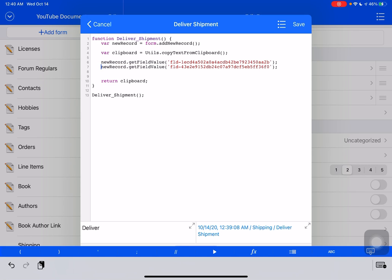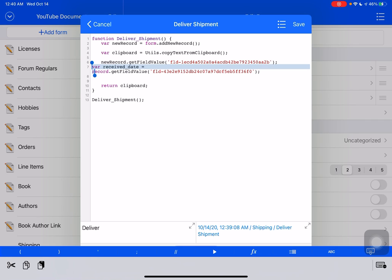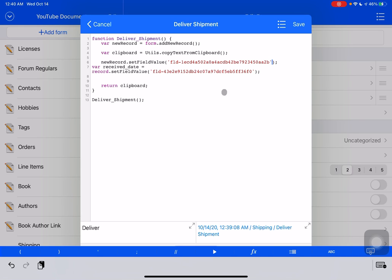Now, both of these are get field values. And perhaps we should have left the field name there. So this one's received date. Both of these are get field values. We want to swap them to be sets. Because we want to set the value of this field. Now, the first one was for the tracking number. So we're going to set that to be the value of the clipboard.